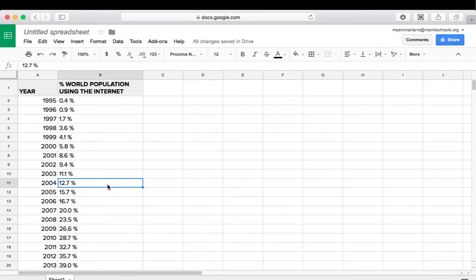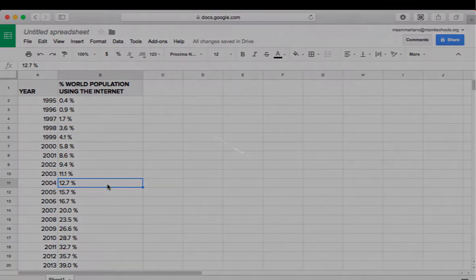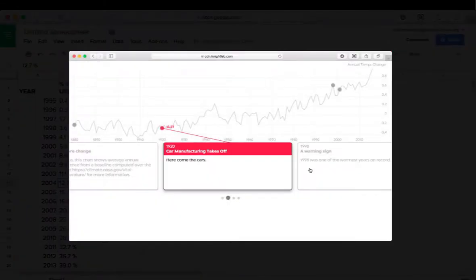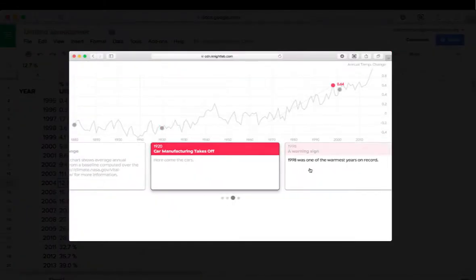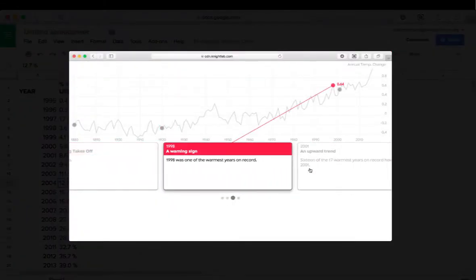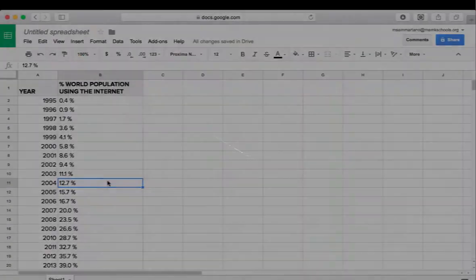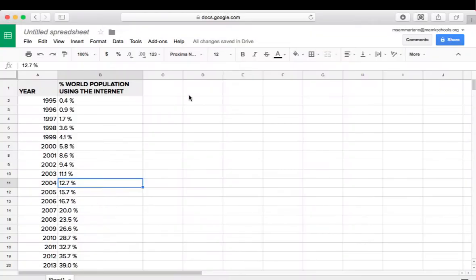Now what makes this really interesting, though, is the ability to add those cards that give more insight into specific data points. And to do that, I just have to add two more columns of information. The first one will be called Title, and that's going to show up as the title on the individual card.